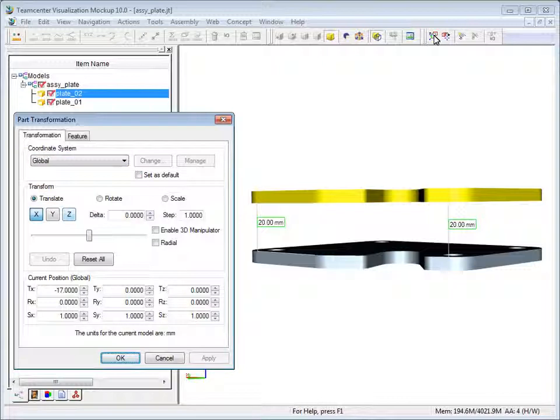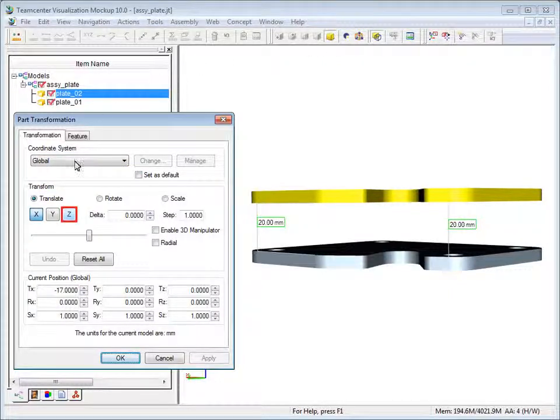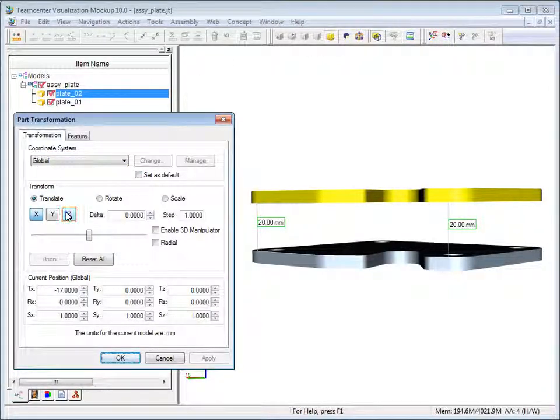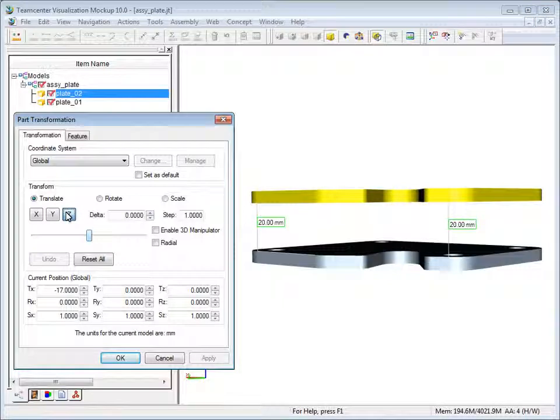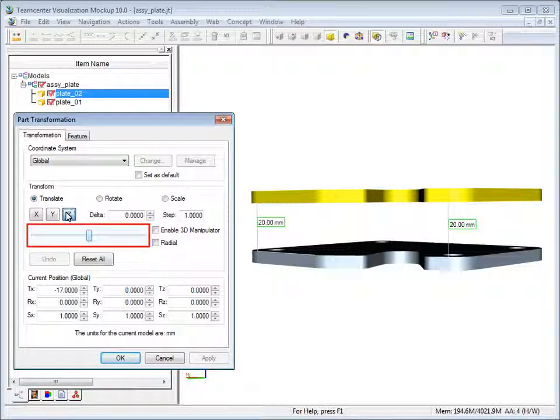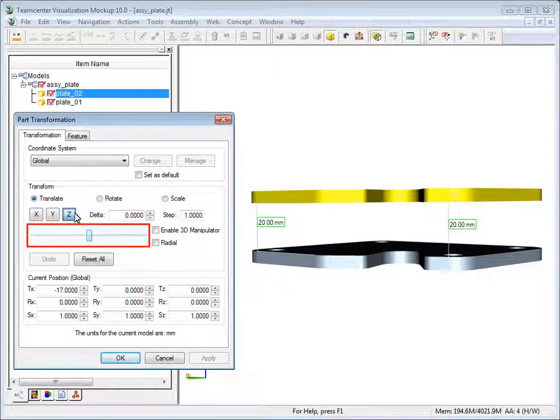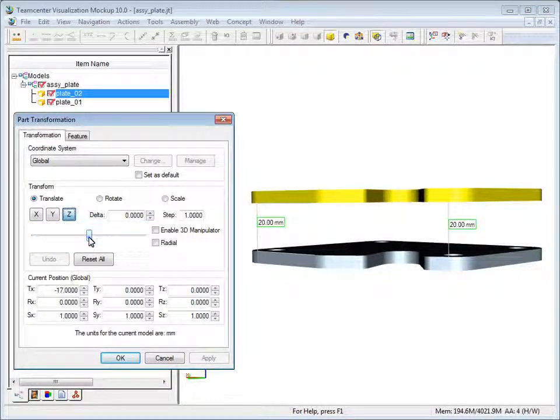Click Z to move the part along the Z axis. And then click and drag the slider to move the top plate away from the bottom plate.